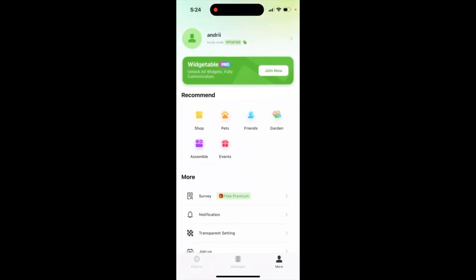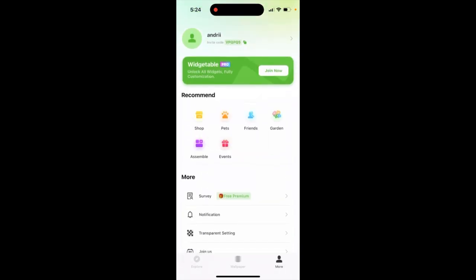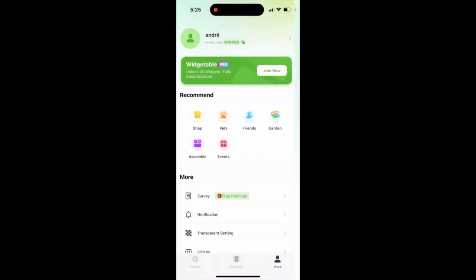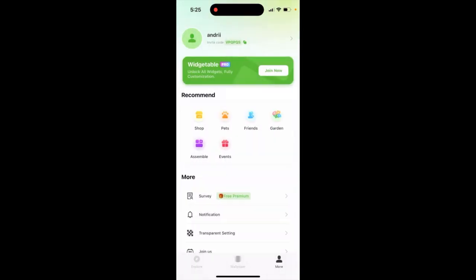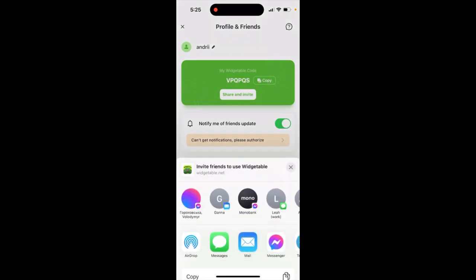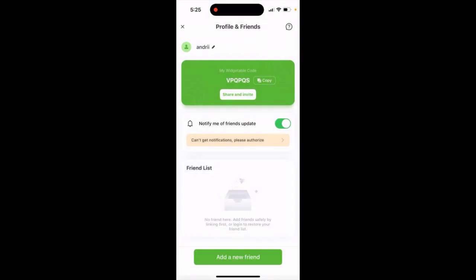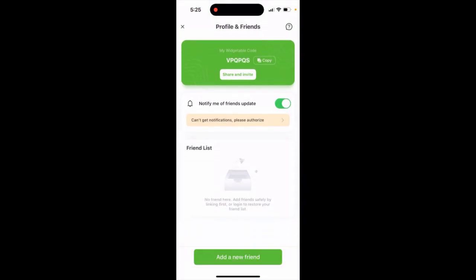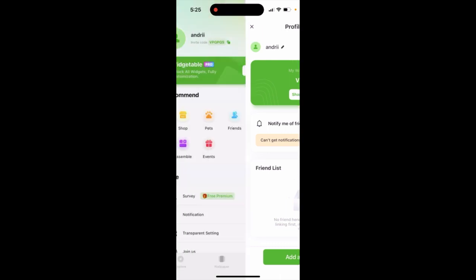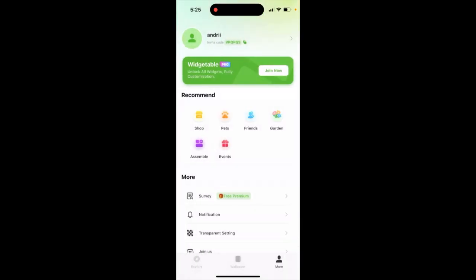Feel free to use my invite code, VPQPQS — that's my invite code. You can get some nice perks there. Share and invite — that's how you can redeem this invite code there.